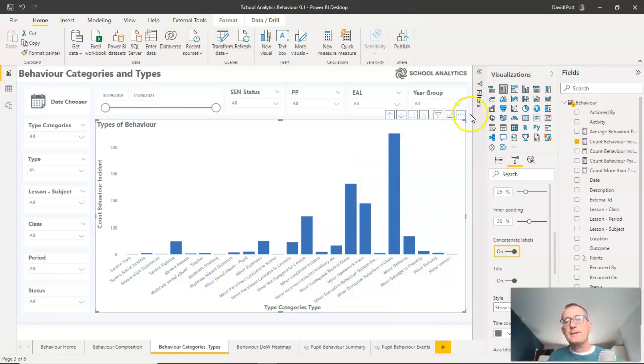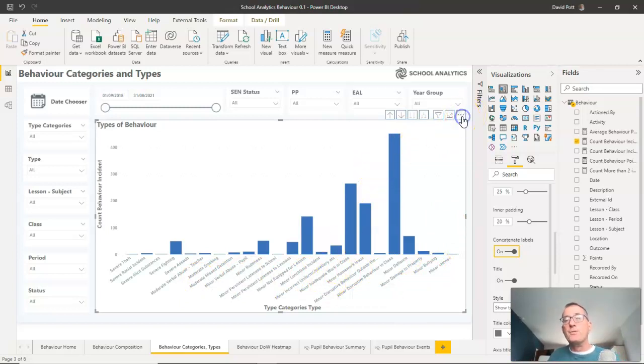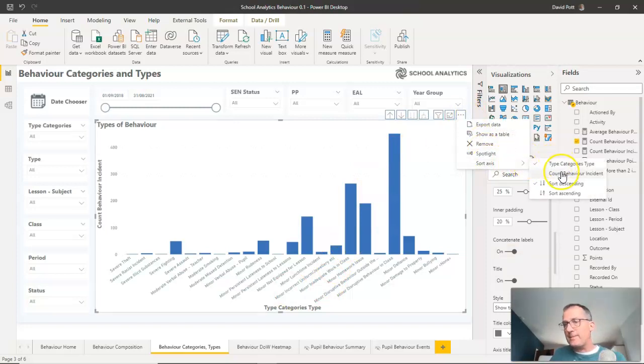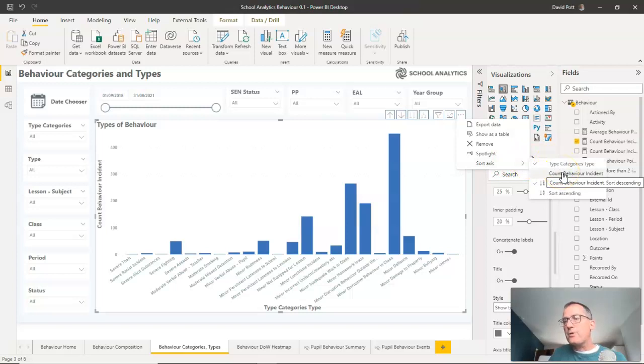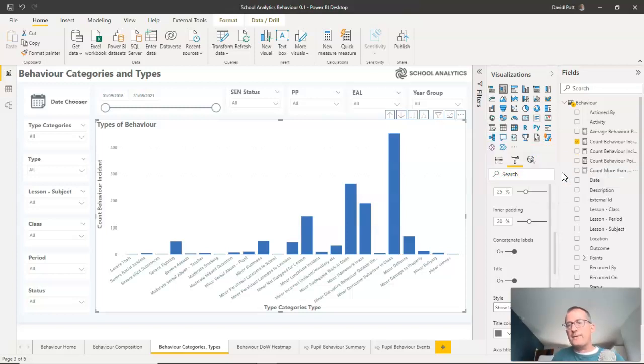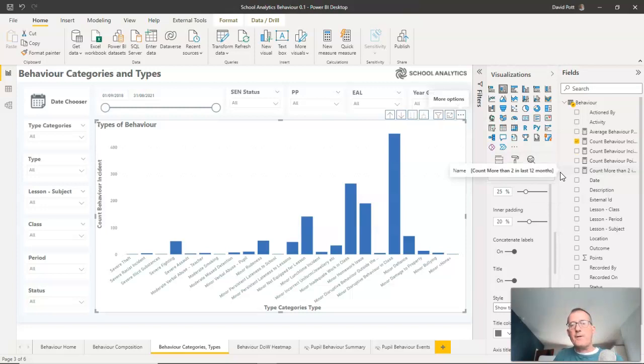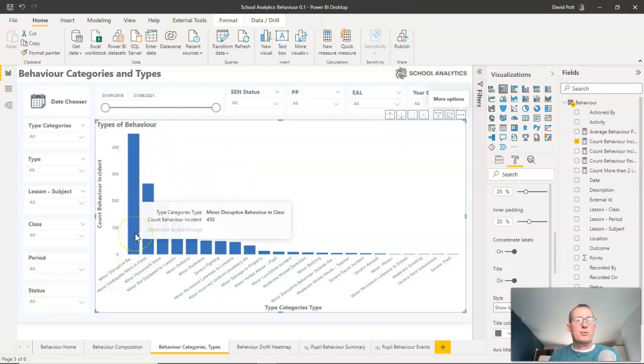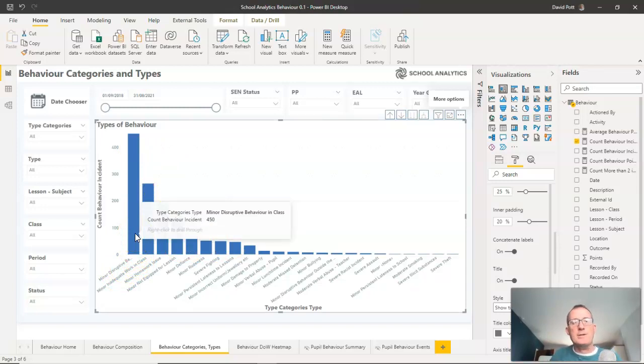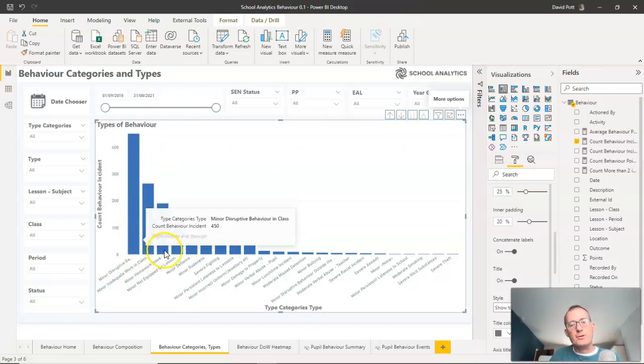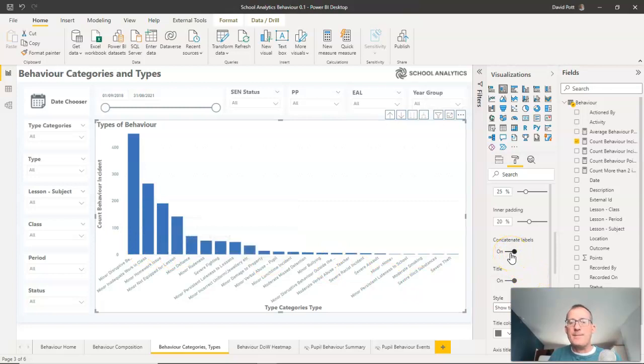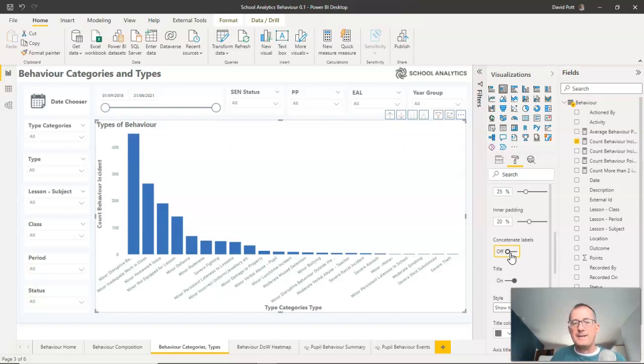For example, when it wasn't working for me, I realized the axis sort was, in this case, the count of behavior incidents. So if I put count of behavior incidents on here, of course, what it will do is it will redraw this graph with the behavior incident with the most events associated with it first. And it's at this point that concatenate labels won't, can't work. And if I try concatenate labels, of course it doesn't work.